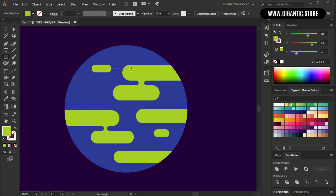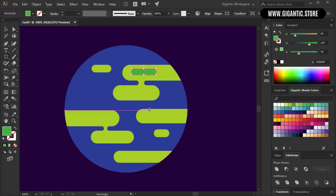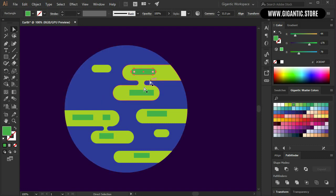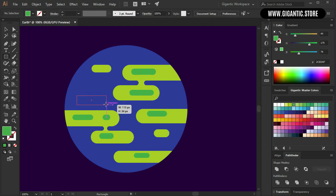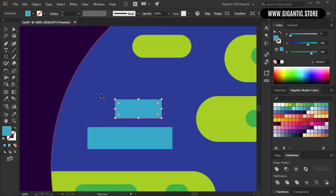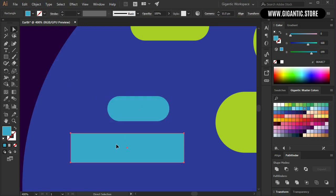So hit M and draw the rectangle here. It can be dark green. Here I can create one more rectangle and a few rectangles on the rest of the land. The rectangles will be rounded as well. And I need a few details on the blue part of the planet as well. So hit M and draw one rectangle here. It will be light blue. One more here. Make these shapes rounded.